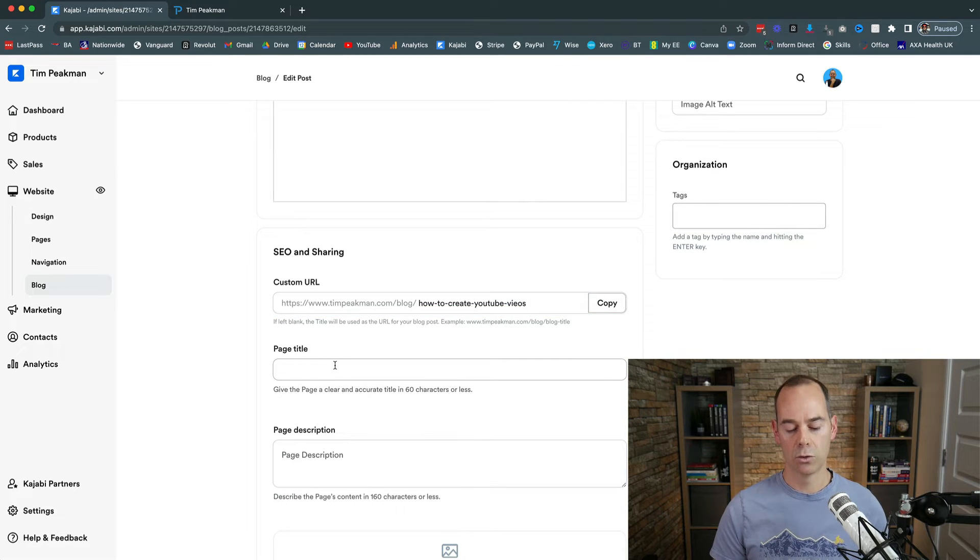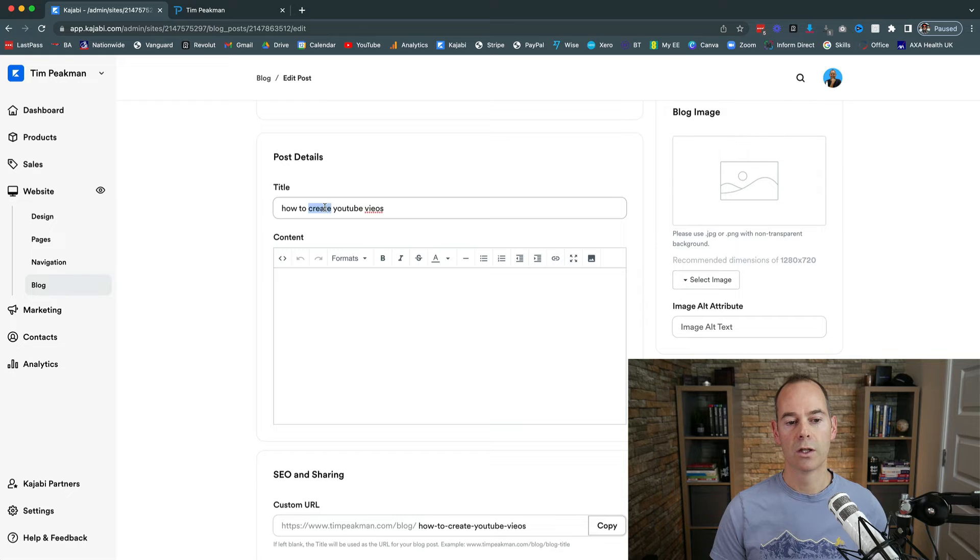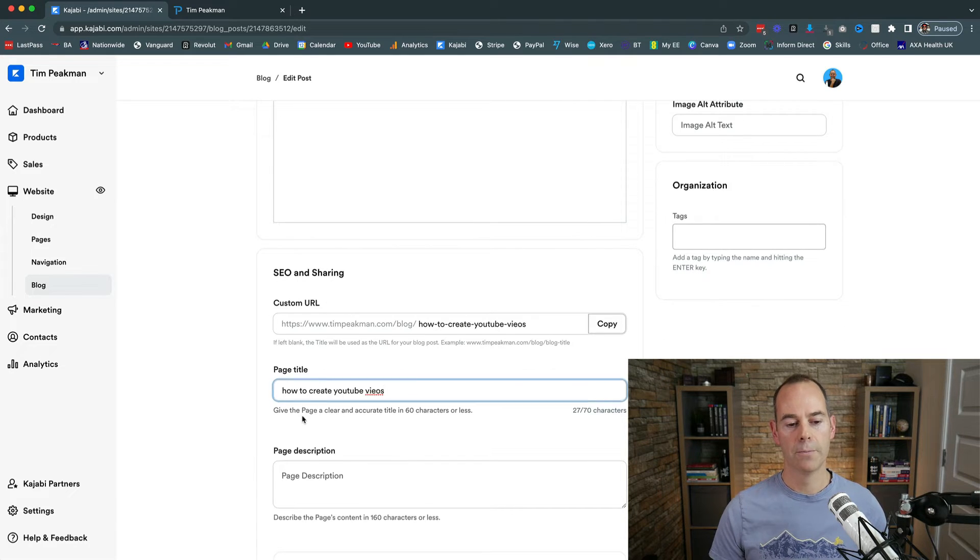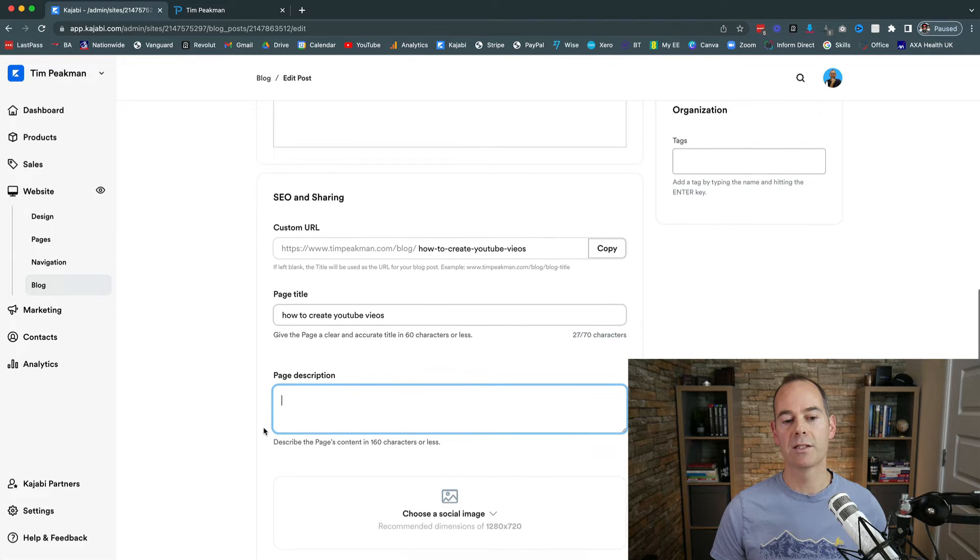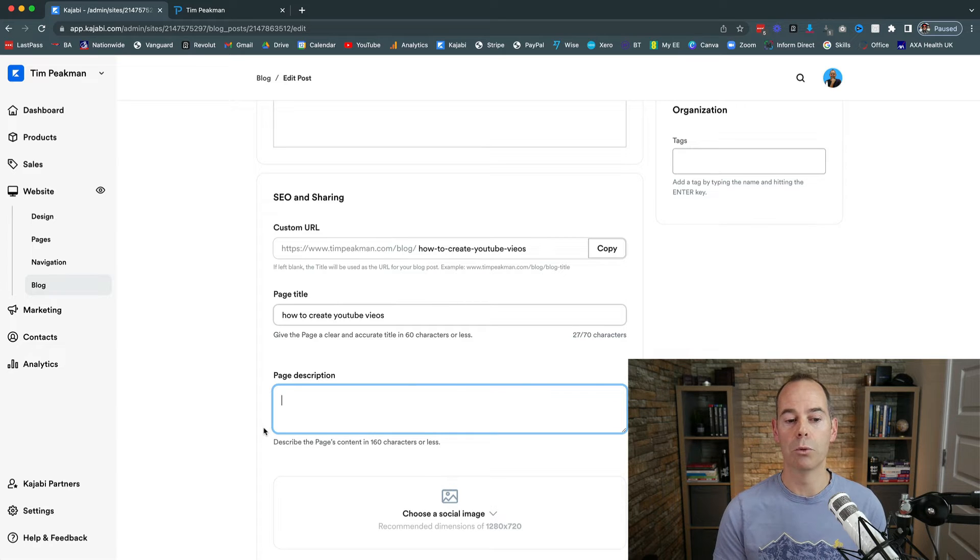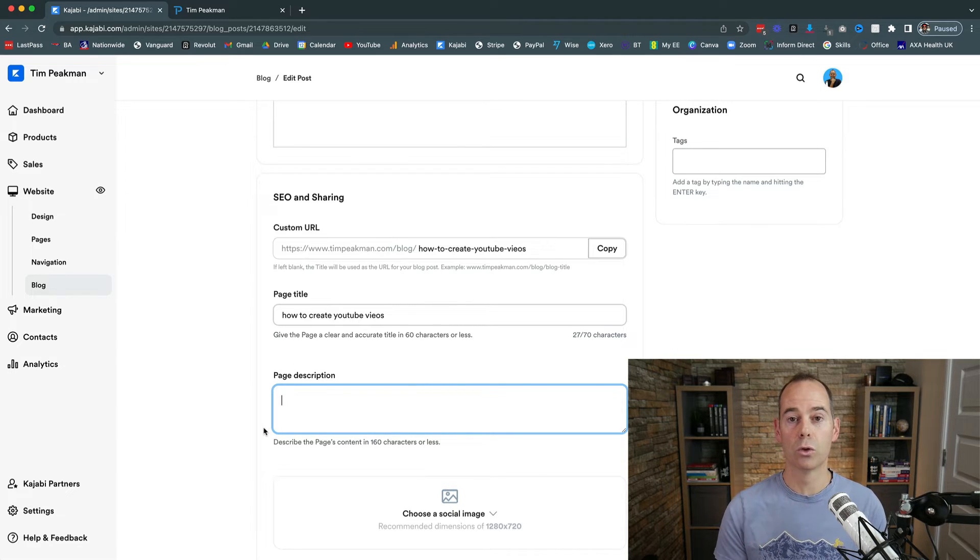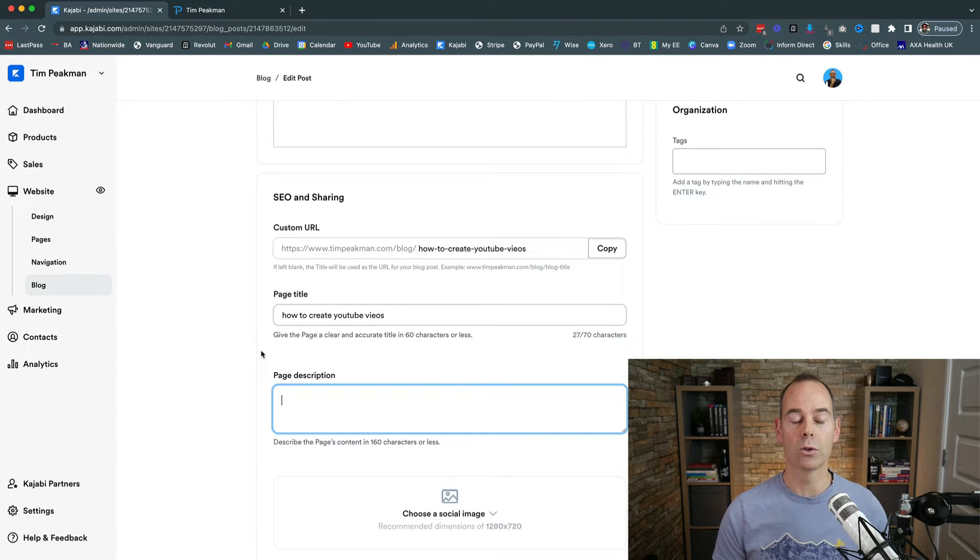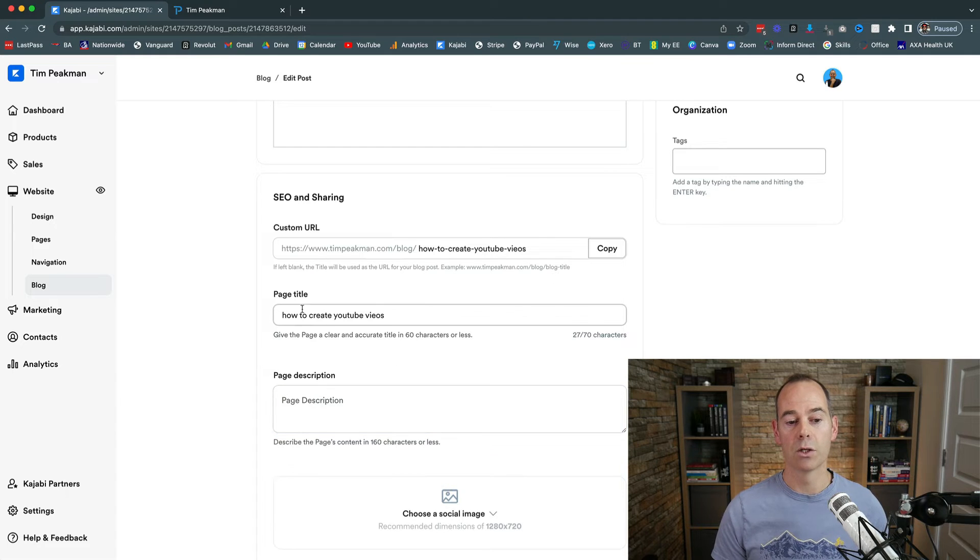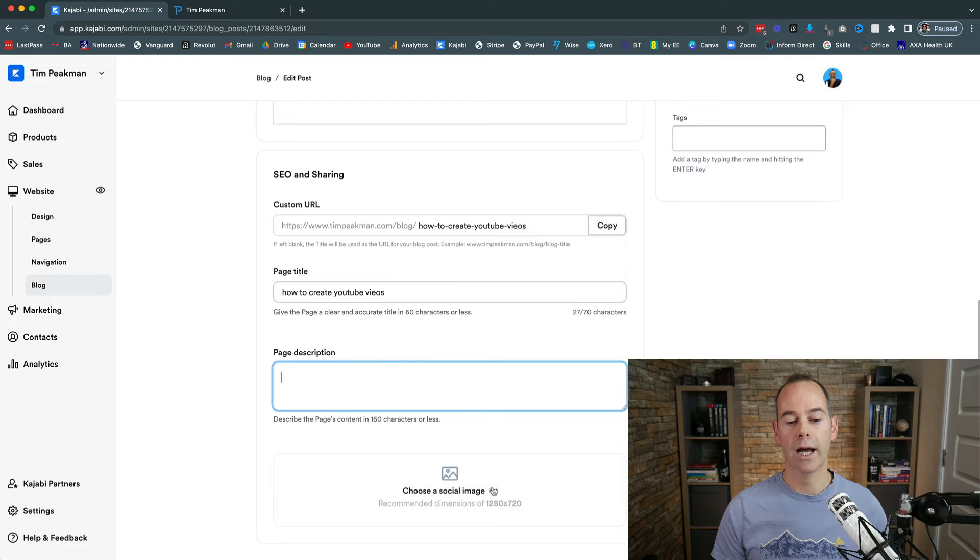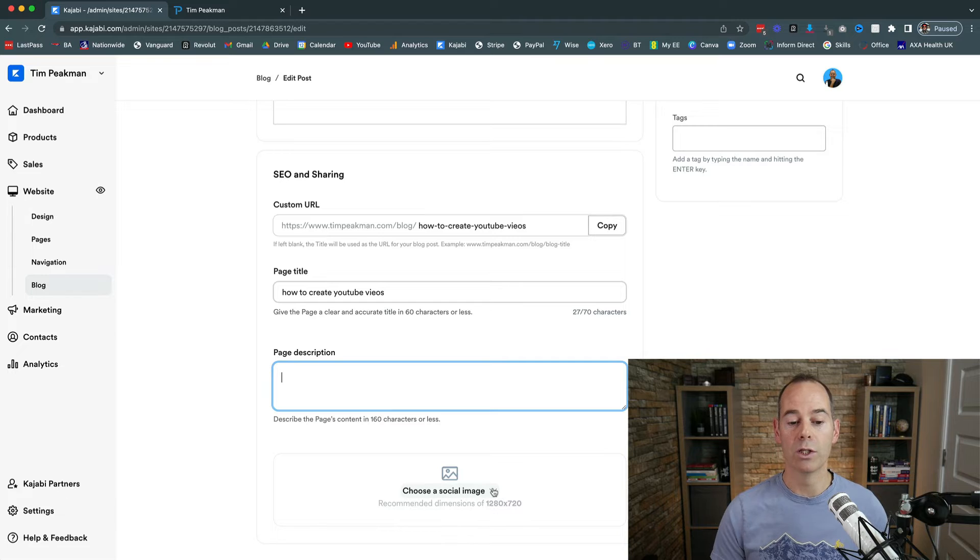Again, page title I probably would use the same page title as how you create your videos, and then page description. This is really important, so the SEO and sharing is key. When you send out or publish your blog post, the search engines are going to crawl these posts and crawl your website to actually get an idea of what the content is going to be like or what message you're actually putting out into the world. So it will crawl the page title and it will crawl the page description.